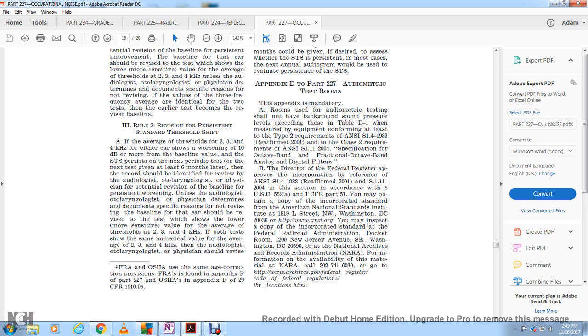The Director of the Federal Register approved the incorporation by reference of ANSI S1.4-1983 and S1.11-2004 in accordance with Title 5 U.S. Code 552 and Title 1 CFR Part 51.